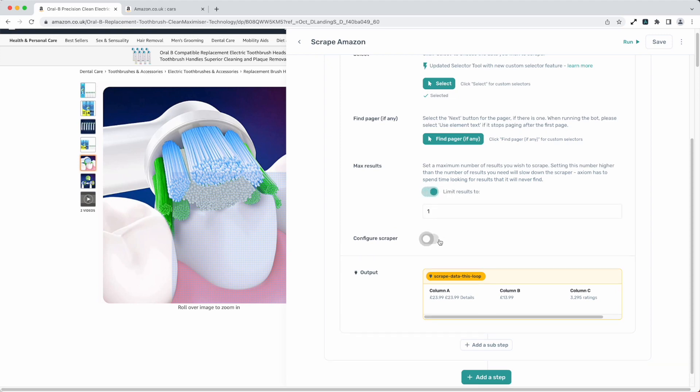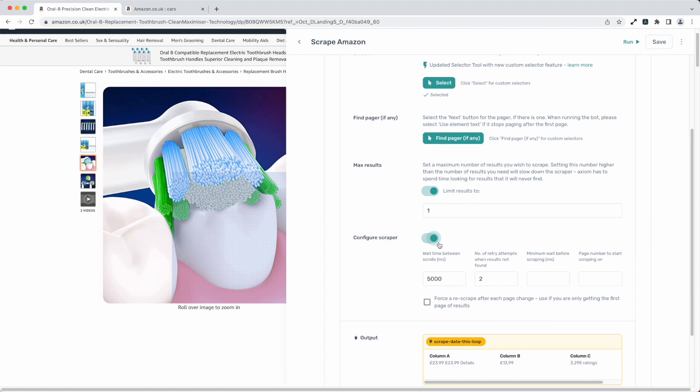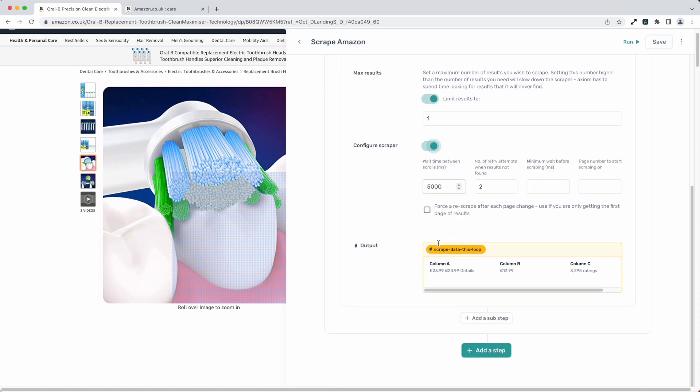Last up is configure scraper. Now I've found these configuration options really useful. They allow you to speed up your scrapes. You do need to experiment a bit. You can over adjust and your scrape becomes too fast.